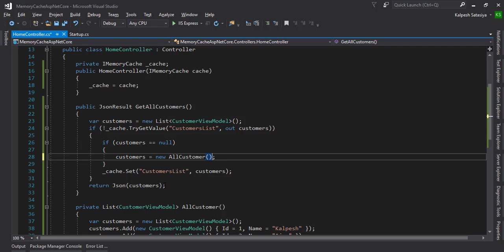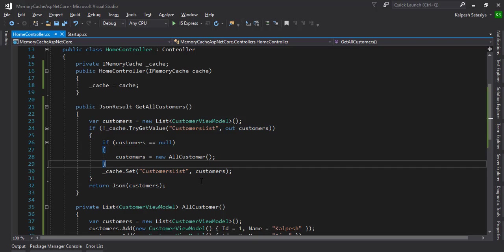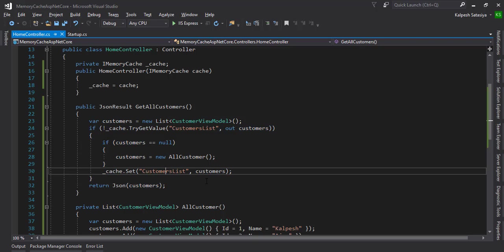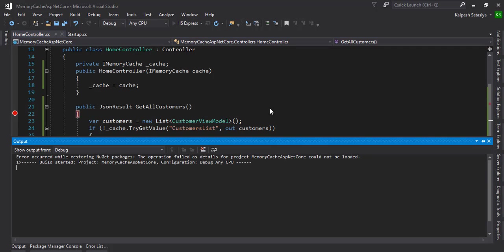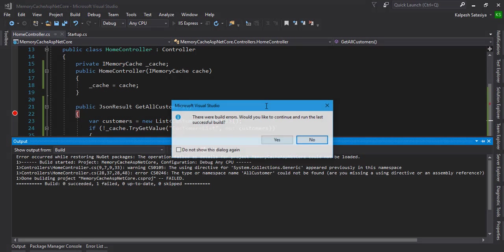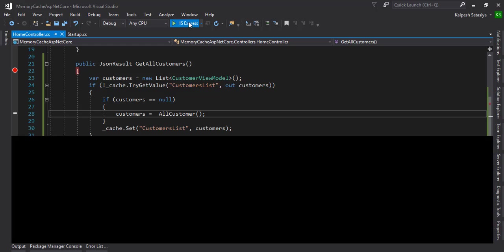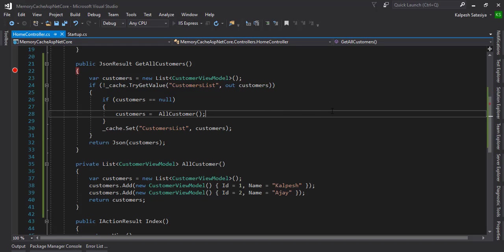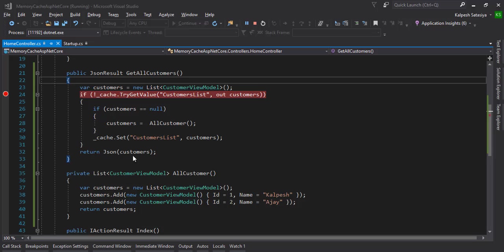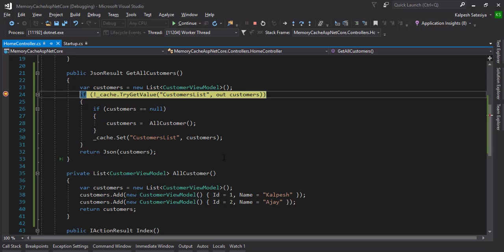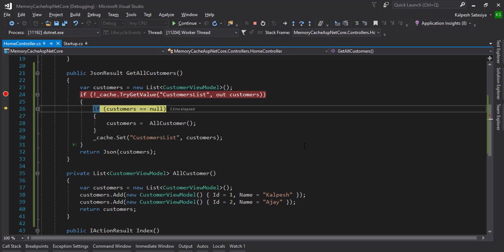Then it's stored into the customer cache key. Let's run it. You can see that the customer is initialized and the first time there is no cache, so it's taking from the GetAllCustomers method, setting it and responding the result.